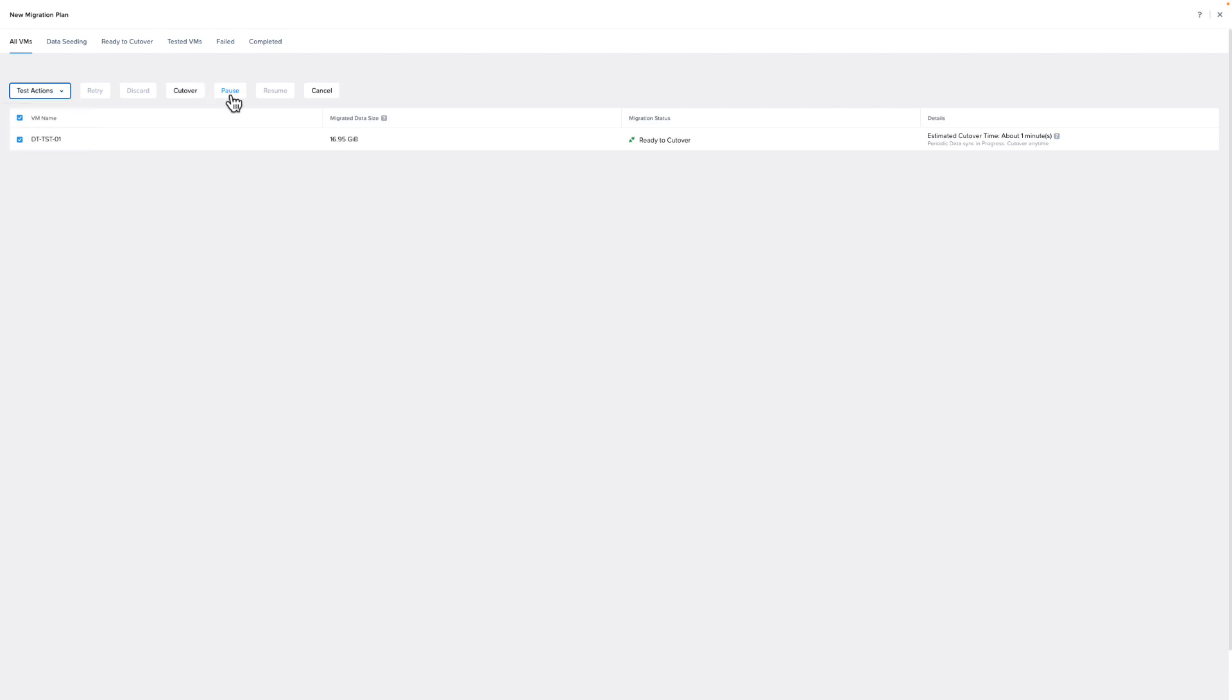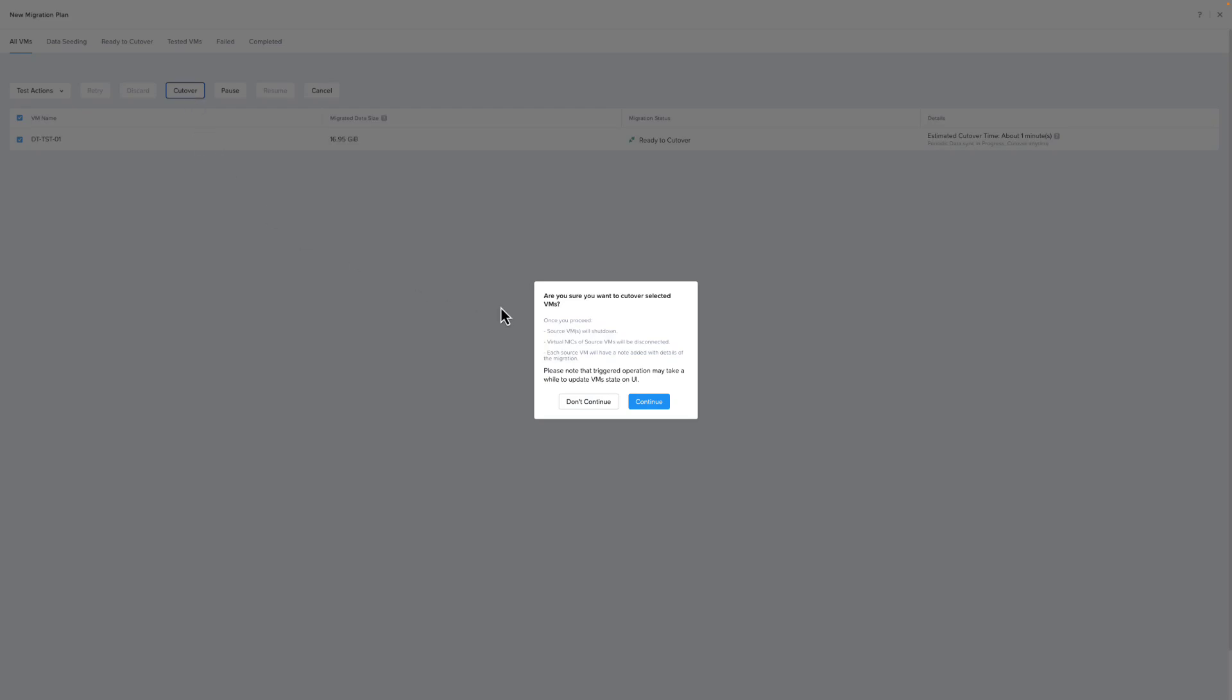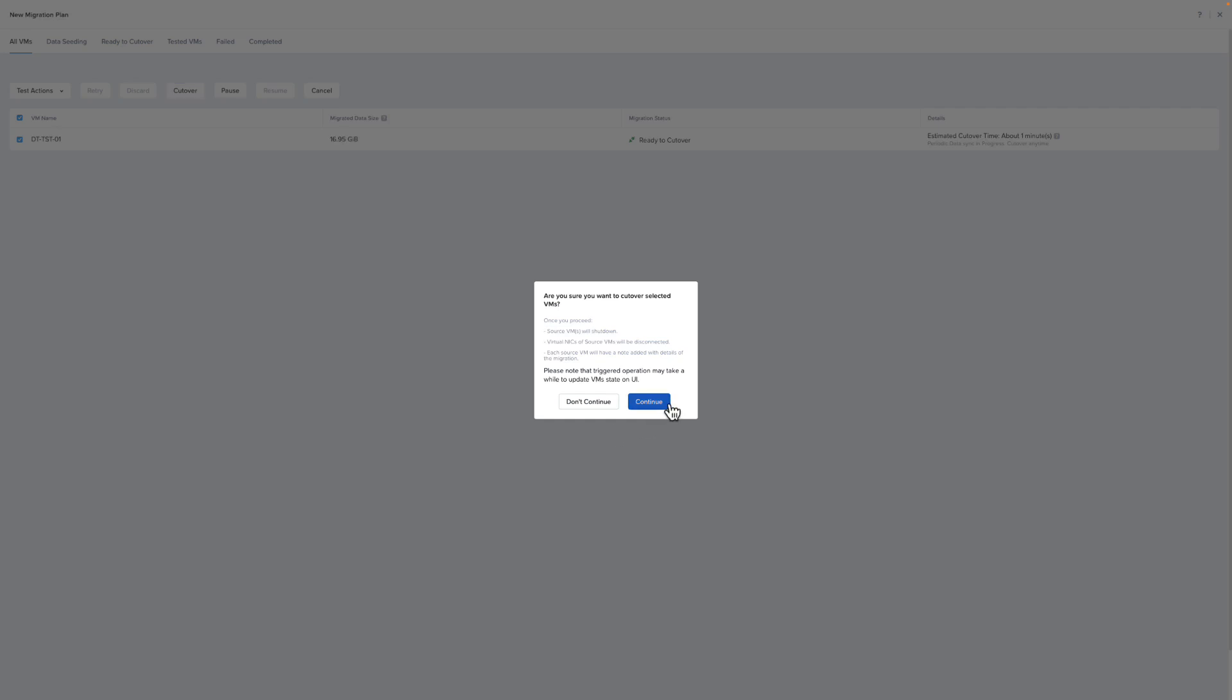If you choose the Pause option, this will pause the data seeding for all the selected VMs. If you click on Cutover, you will get a pop-up that will tell you what will happen to all of the selected VMs when you click Continue. This will be the step that will power off the source VM. Once we click Continue, Move will request the source VM, and it will take the final snapshot and sync the data. Then it will start configuring the target VM.